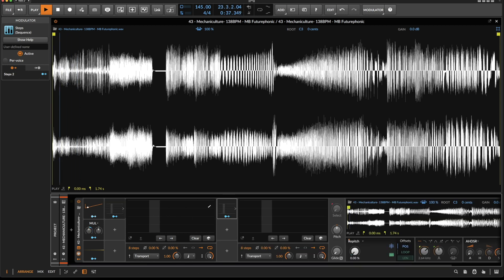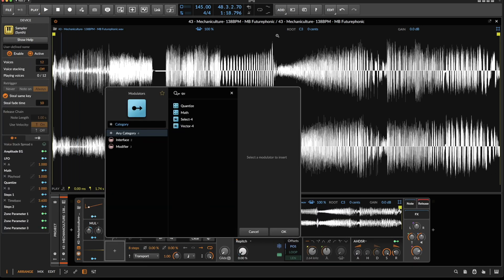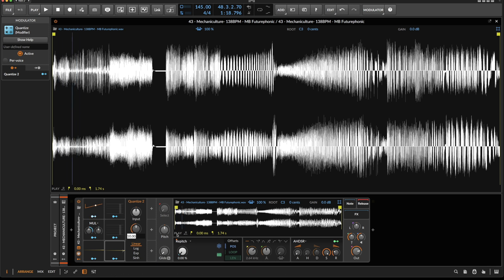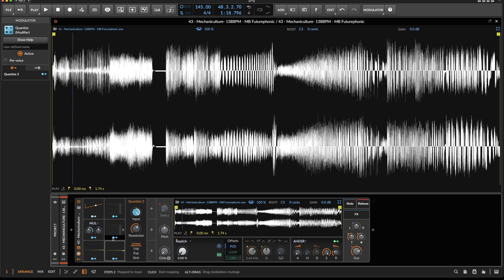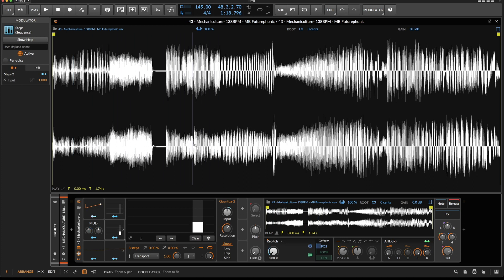Let's duplicate this one — this already has the settings. Now we need a quantize module, and by entering the resolution we can tell it how many divisions we want here. I want to start with 16 and now use the steps module to modulate the input — 100% — and then use the quantization value and assign it to the position. When I modulate this value here you should see it change, and as you can see it's always quantized.